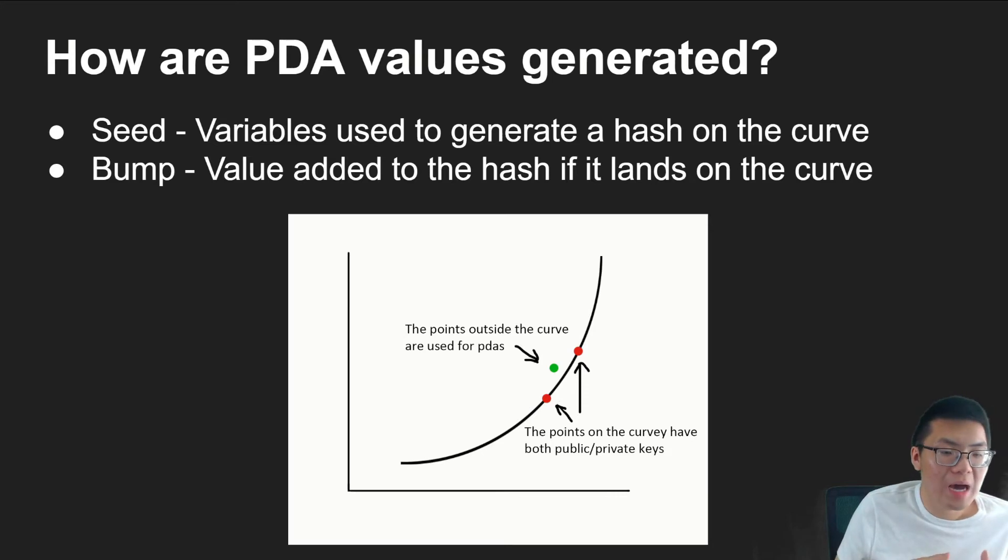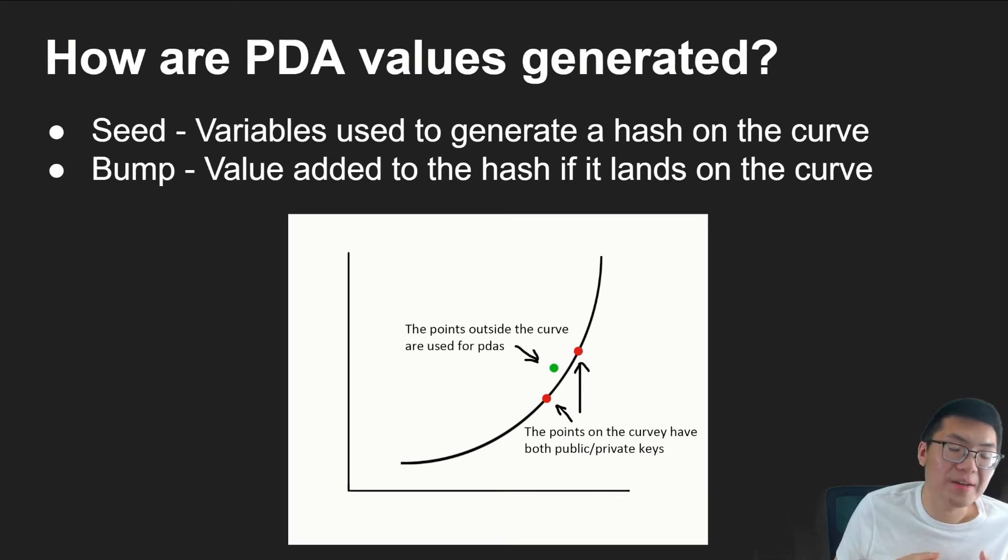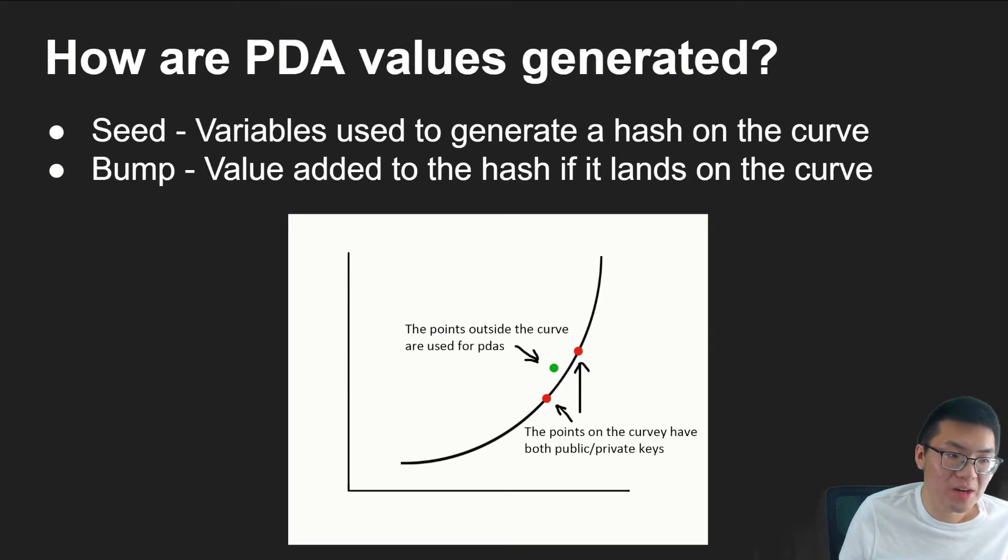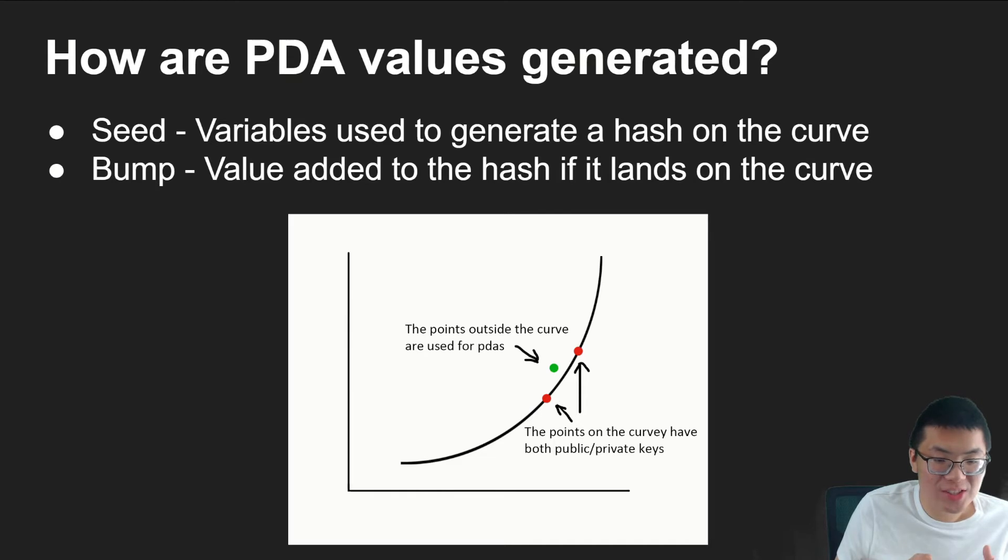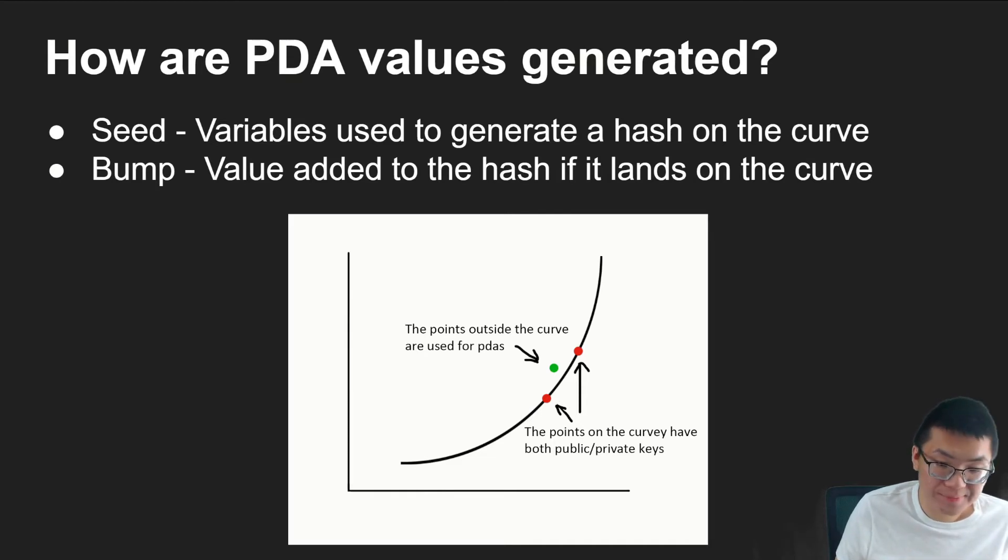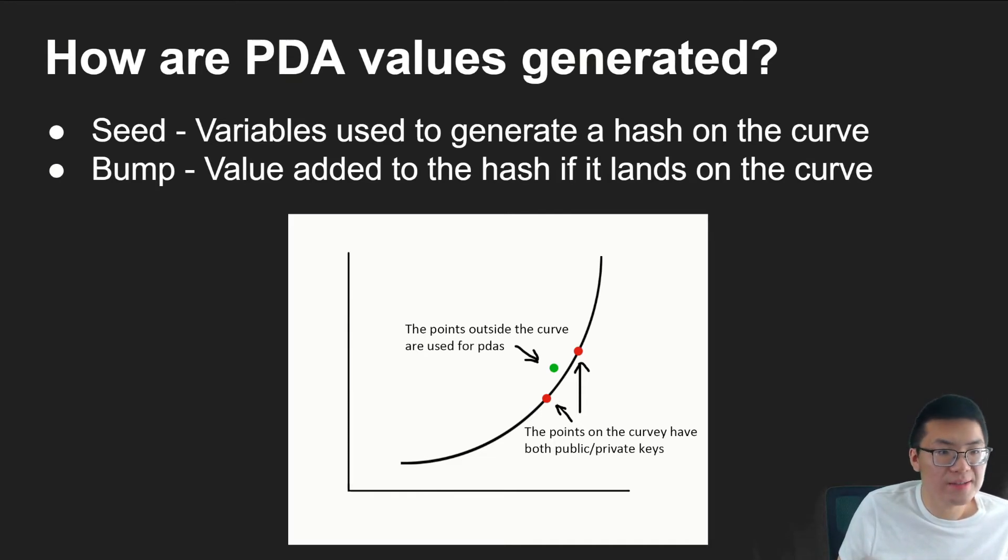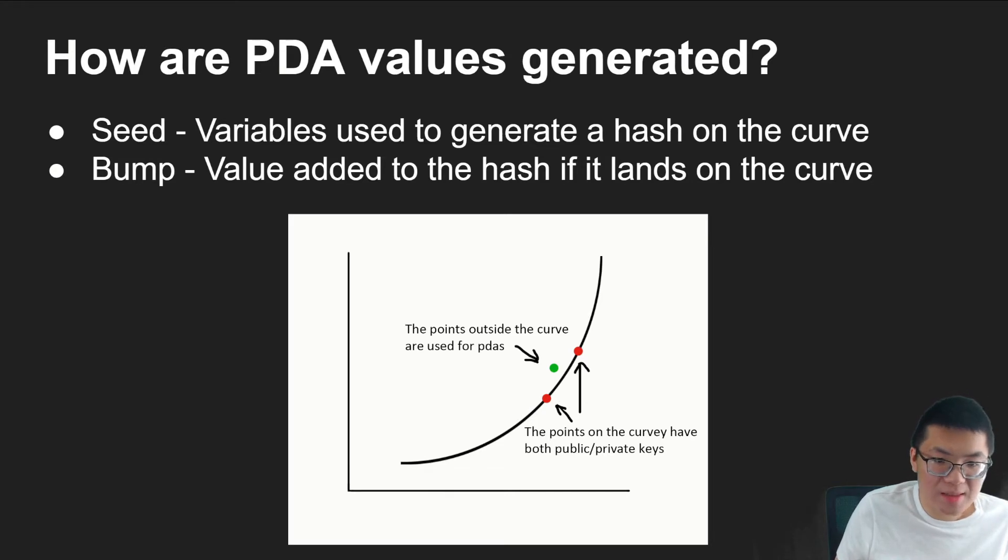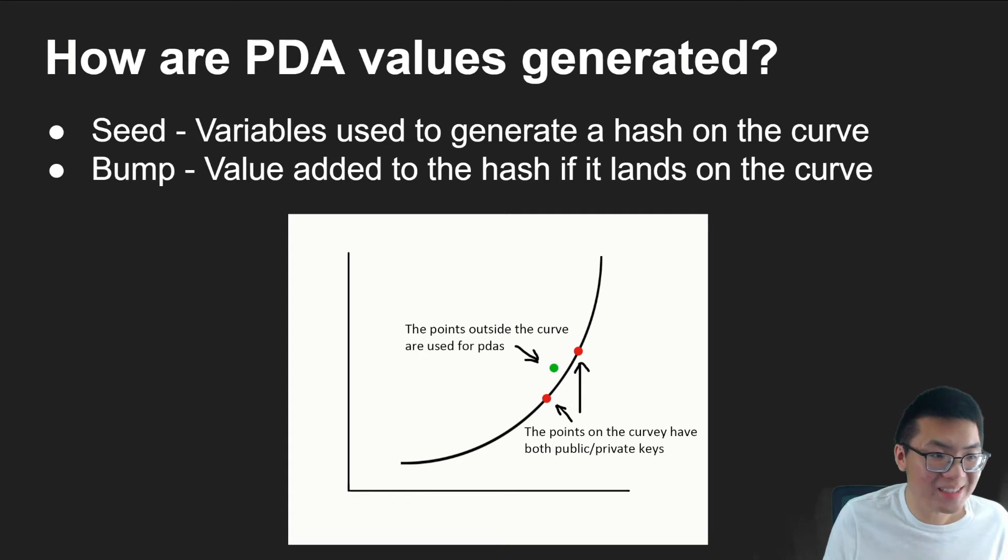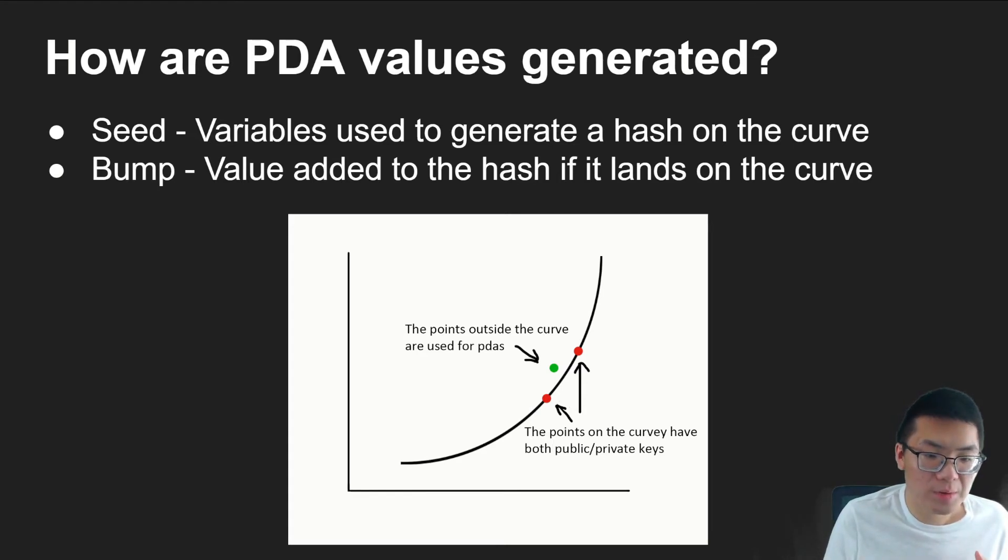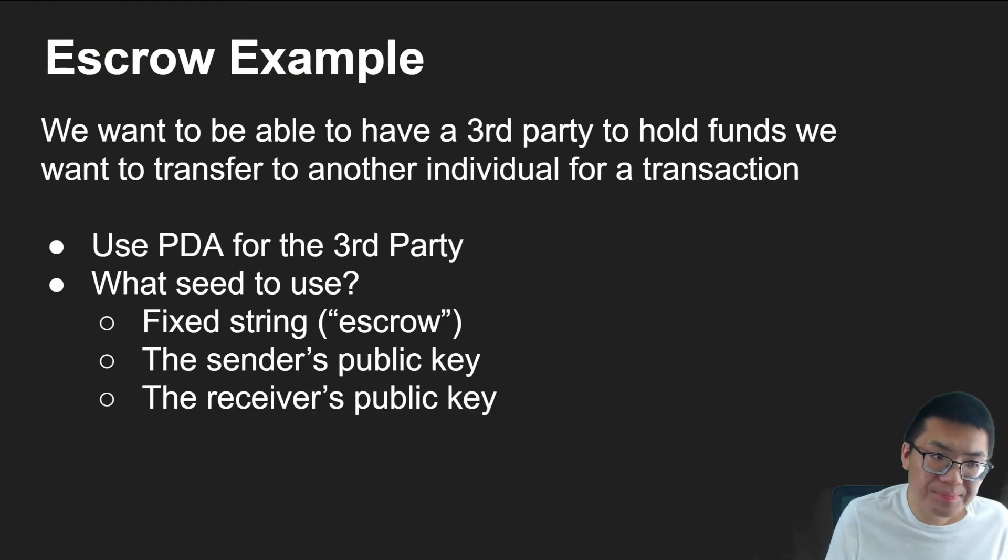And so you might ask, well, what happens if our seed accidentally ends up on the curve line? Well, that's why we have the concept of a bump. A bump essentially is just a value that you add to the hash if it just happens to land on the curve. And because the variables are always constant, you are guaranteed to always have the same hash value every single time. And that's basically the highlights of what PDAs are, and we're going to start looking at how to use them.